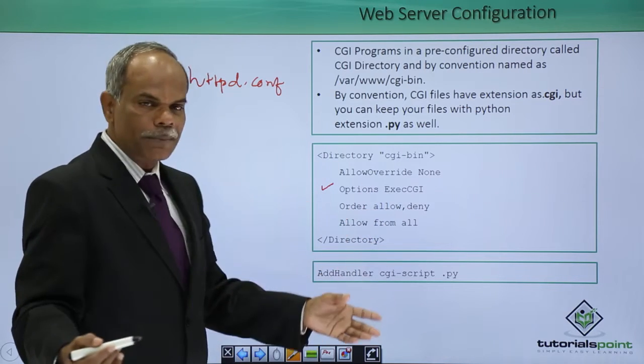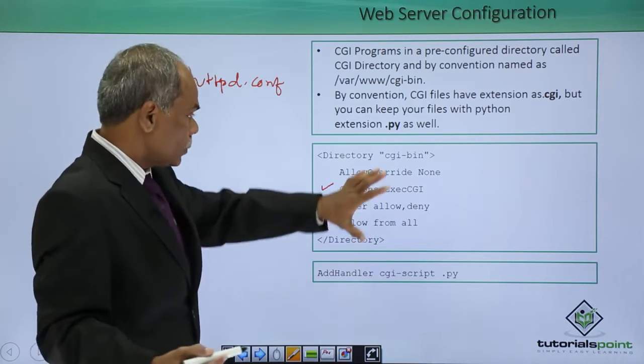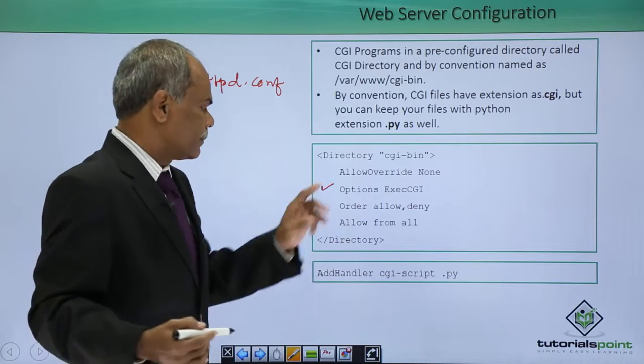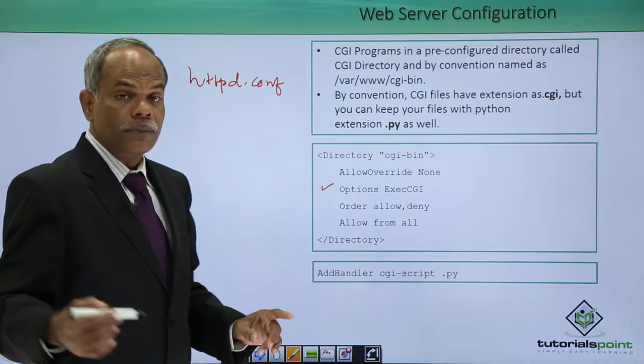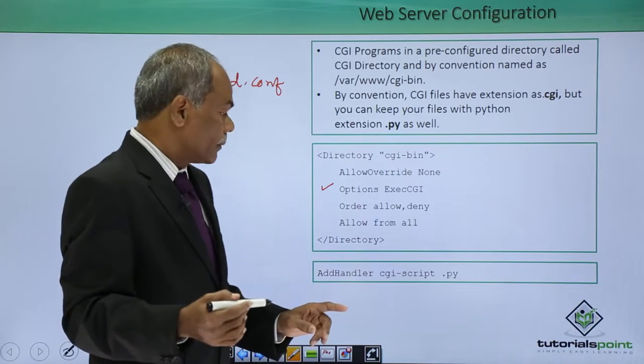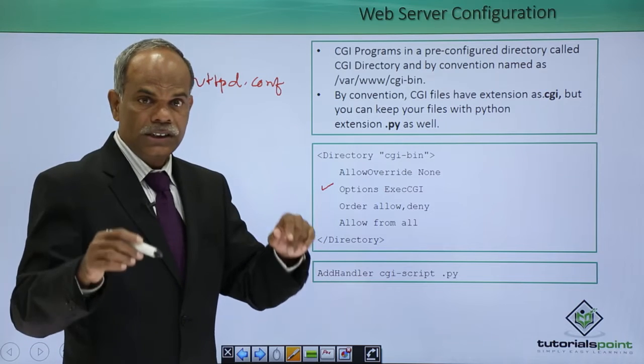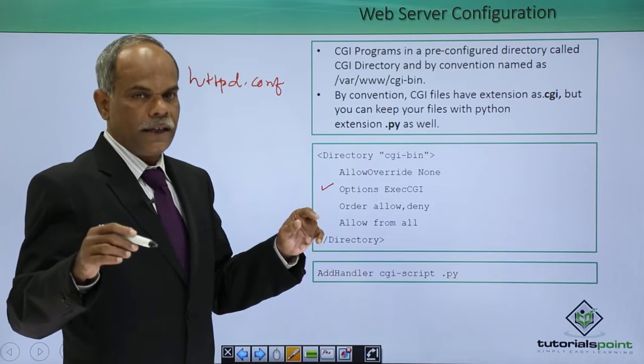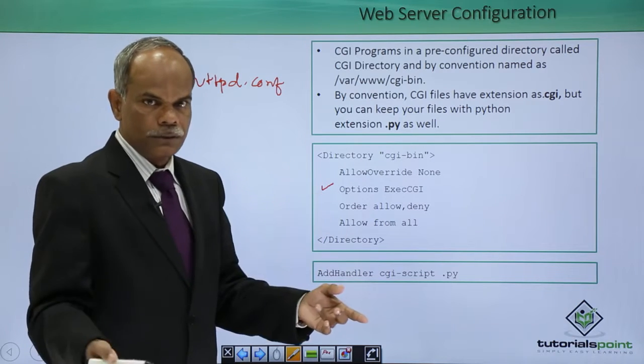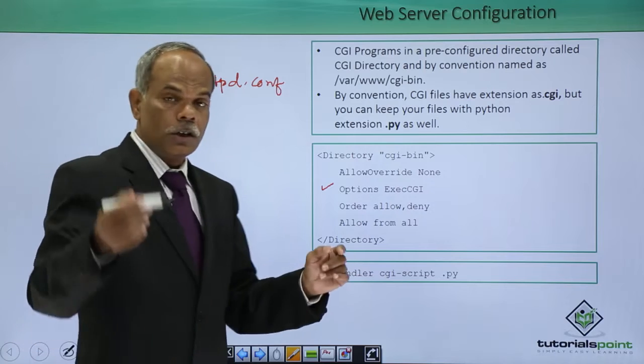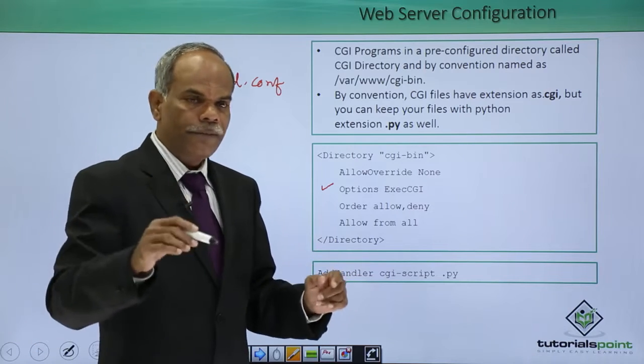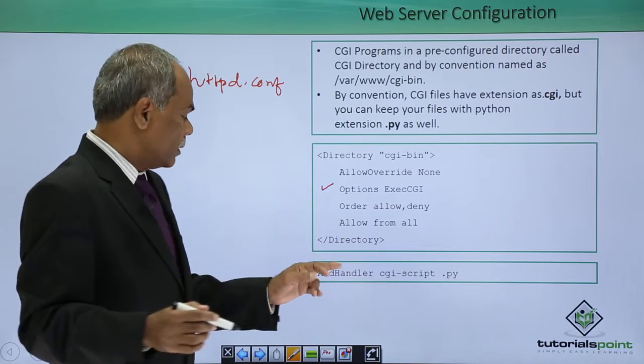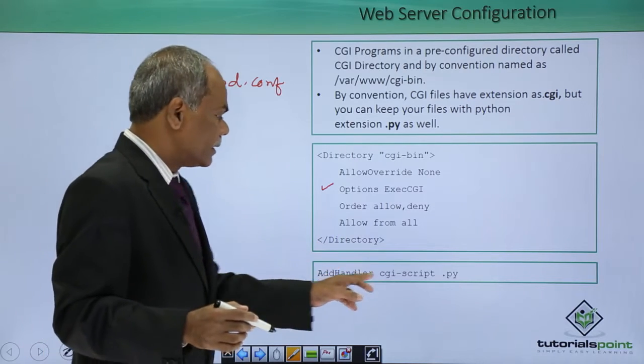If it is not present you have to see that it is there. This is first, and then secondly in order that your CGI enabled web server treats the dot py file as a CGI script,